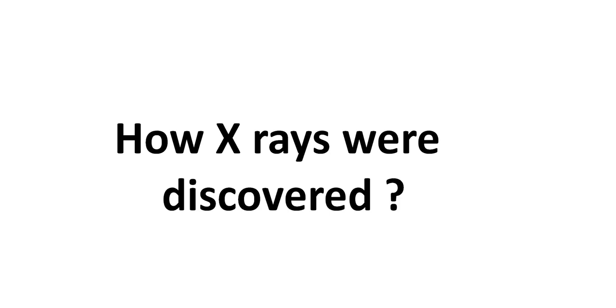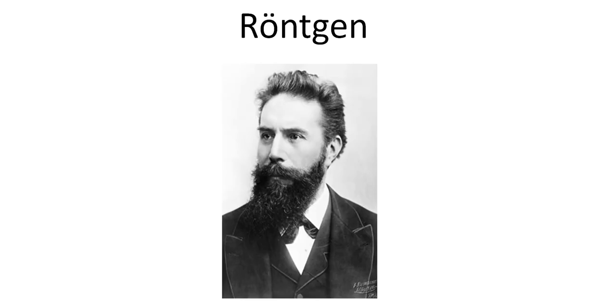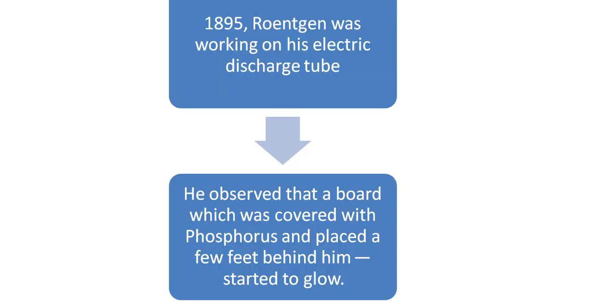Hello friends, today I'm going to discuss how X-rays were discovered. We all are very well aware about the term X-rays, so let us today discuss how X-rays were actually discovered. It was discovered by a scientist Roentgen.